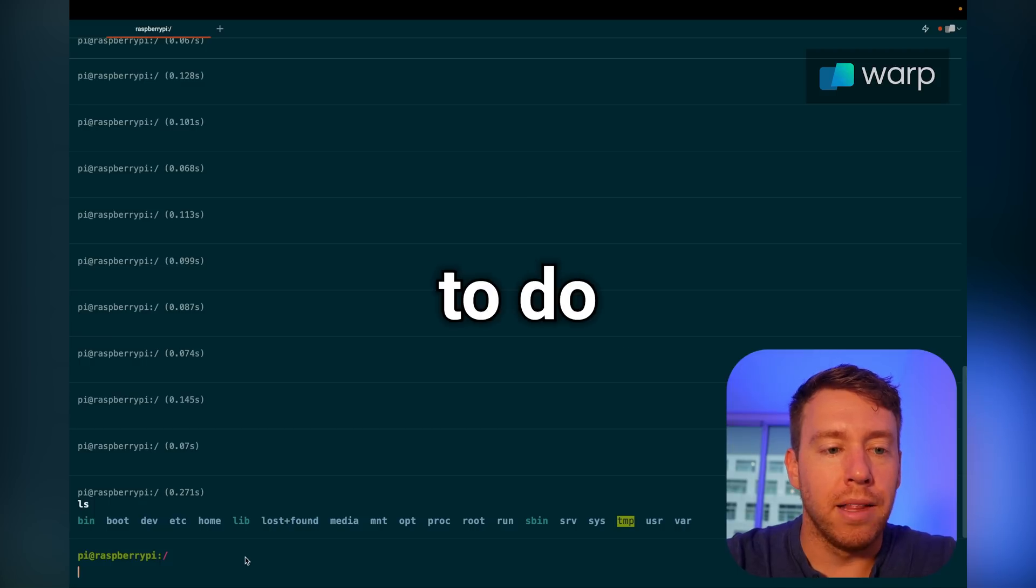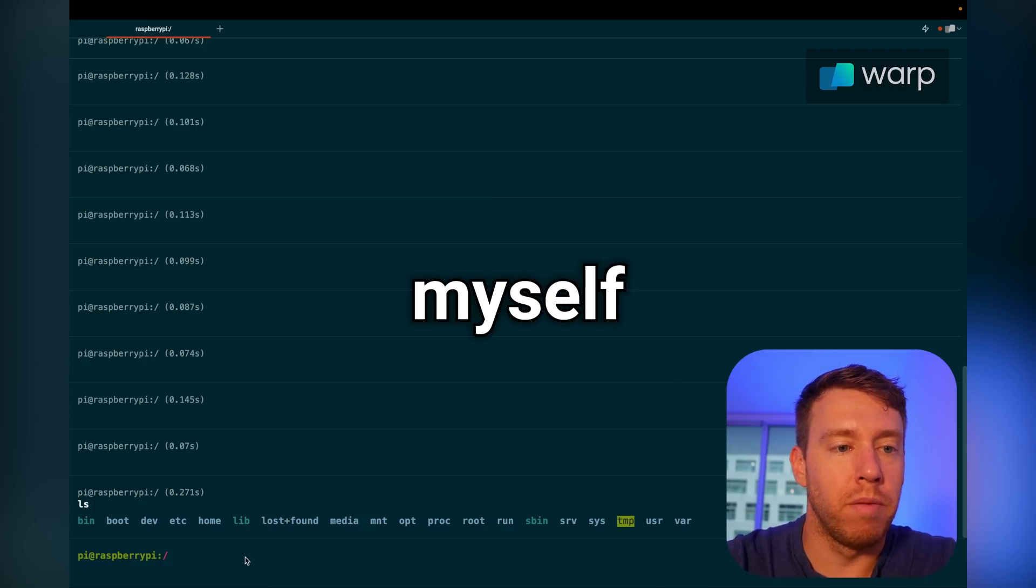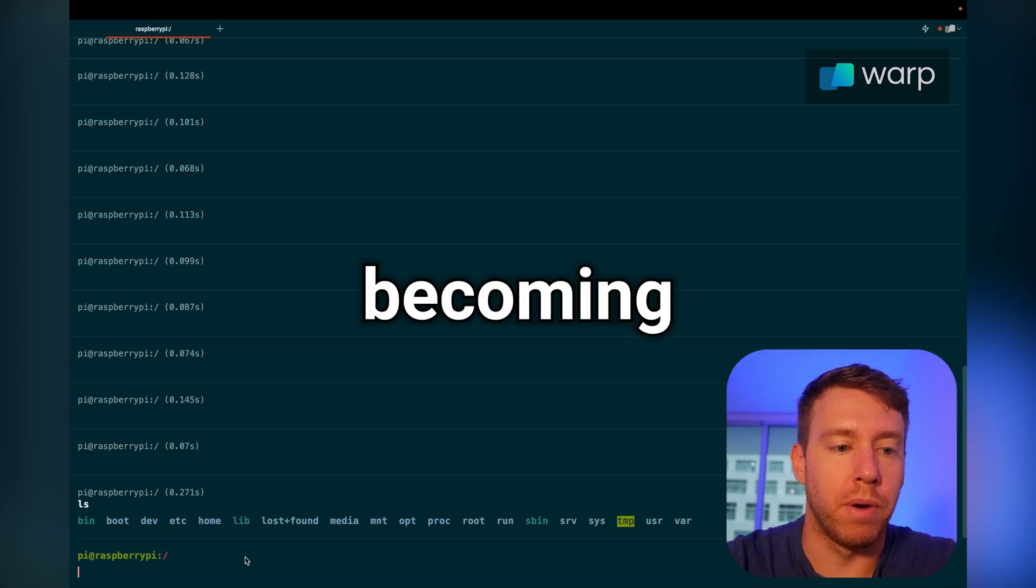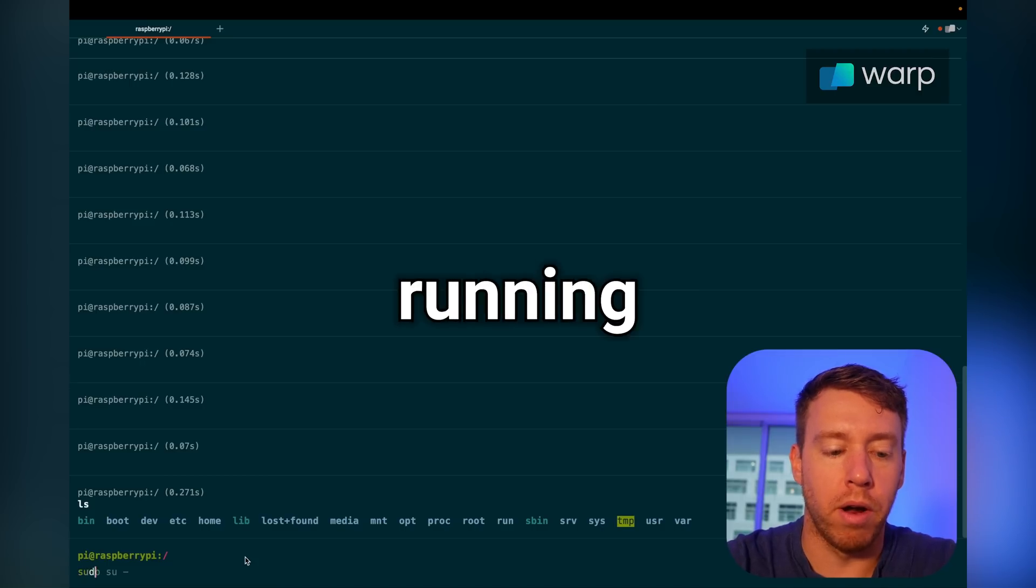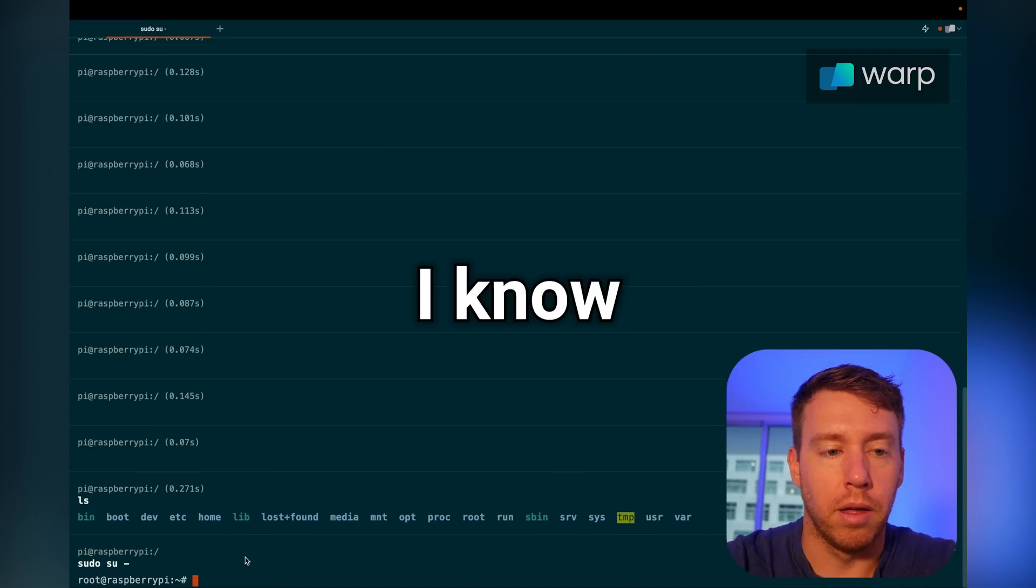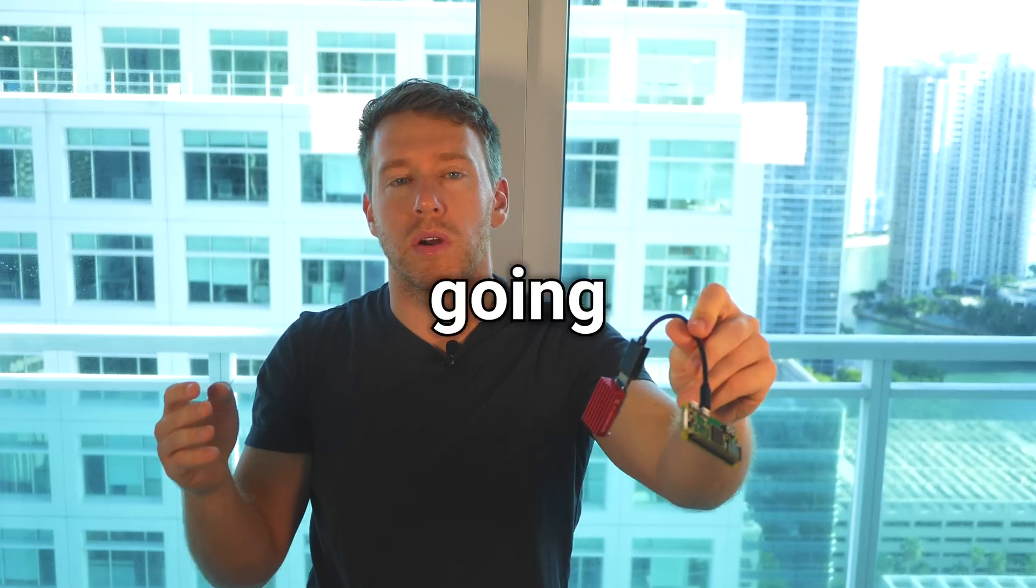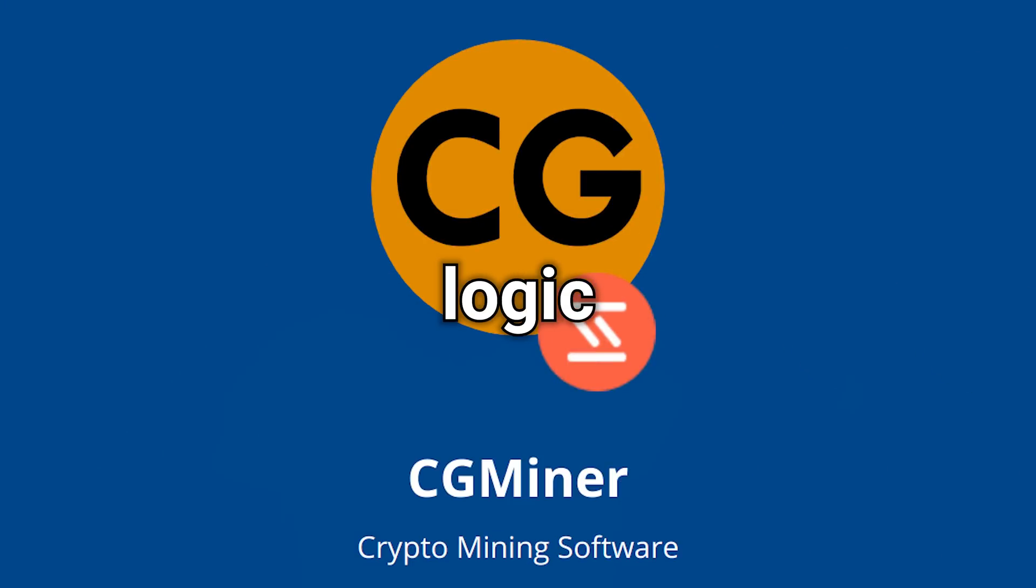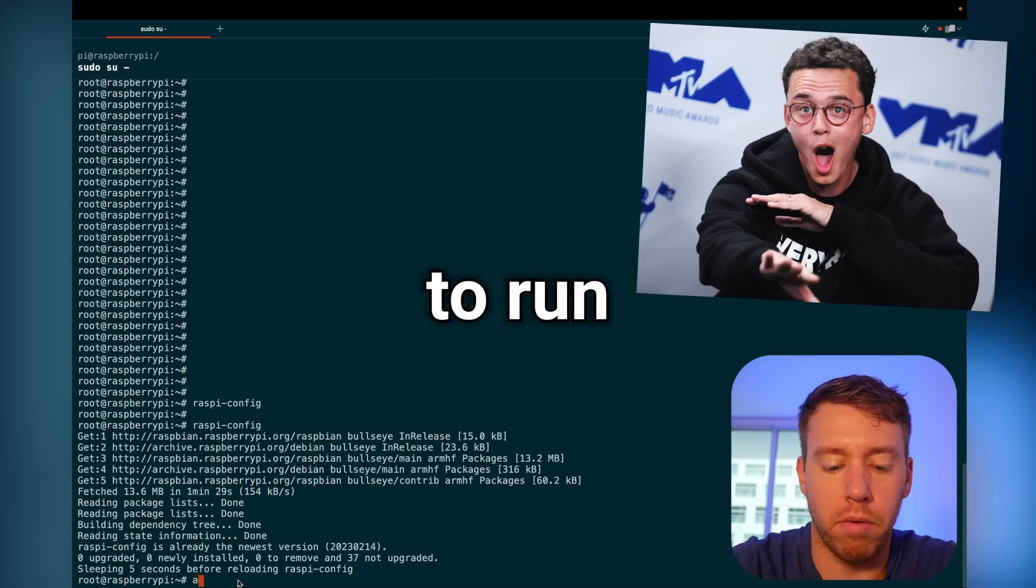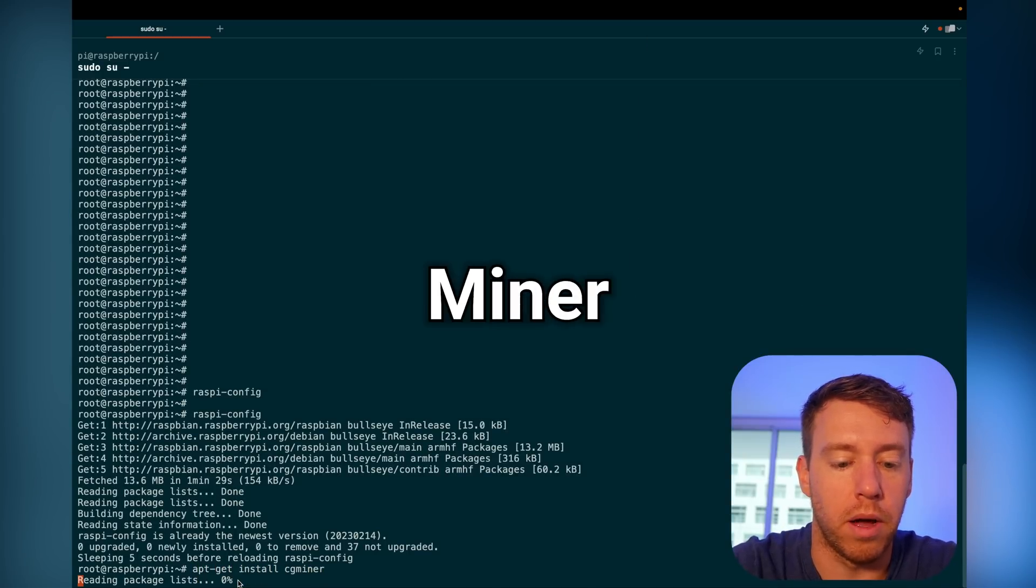So the first thing I like to do when I SSH into my Raspberry Pi is elevate myself to a super user by becoming a root user. And you do that by running sudo su dash. I know this may be triggering, but I'm doing it anyway. First we're going to install CGMiner. This is the Bitcoin mining software that contains all the logic, like the wrapper. So I'm going to run apt-get install cgminer.